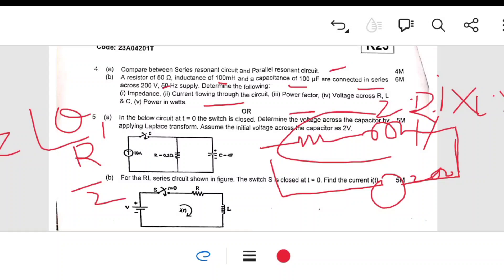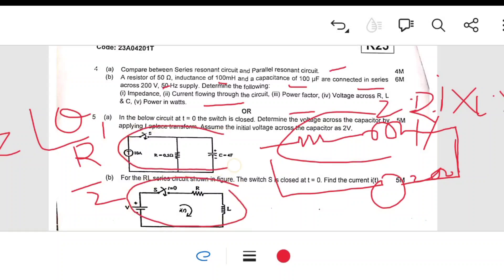The next question relates to transients in Unit 2. An RL circuit with a switch is given — these two problems are straightforward if you have practiced the unit on transients.